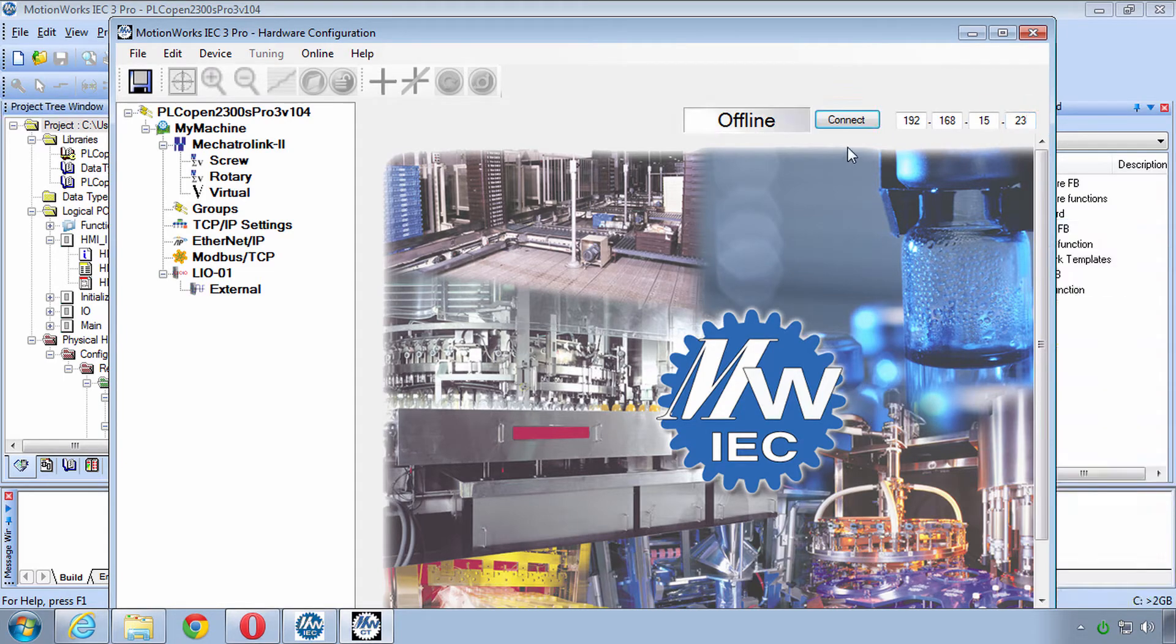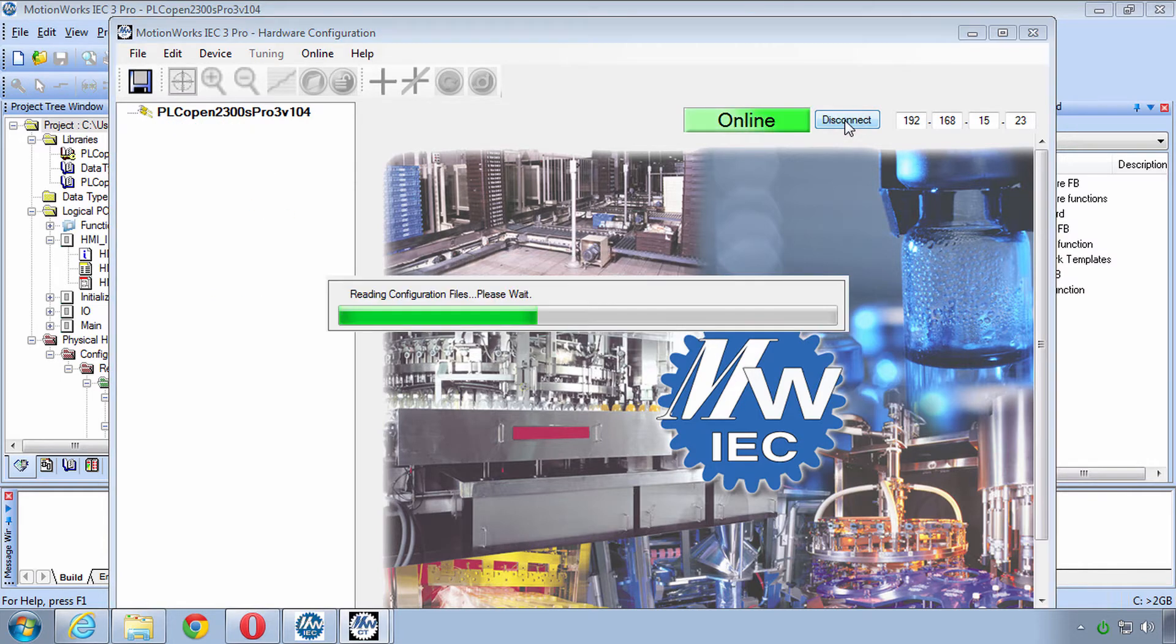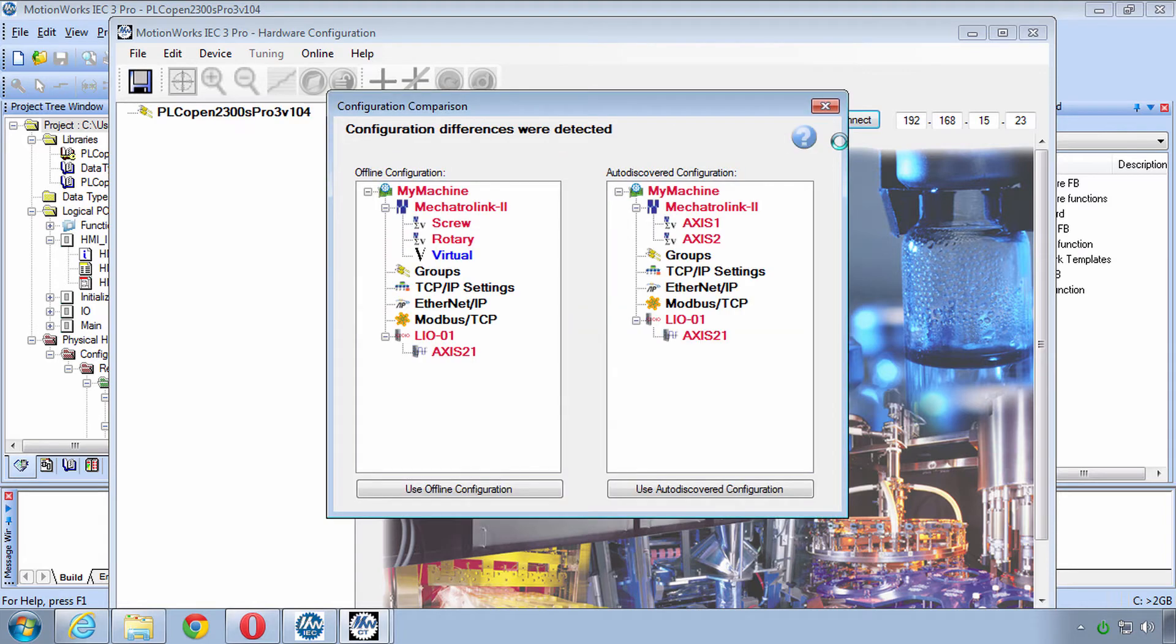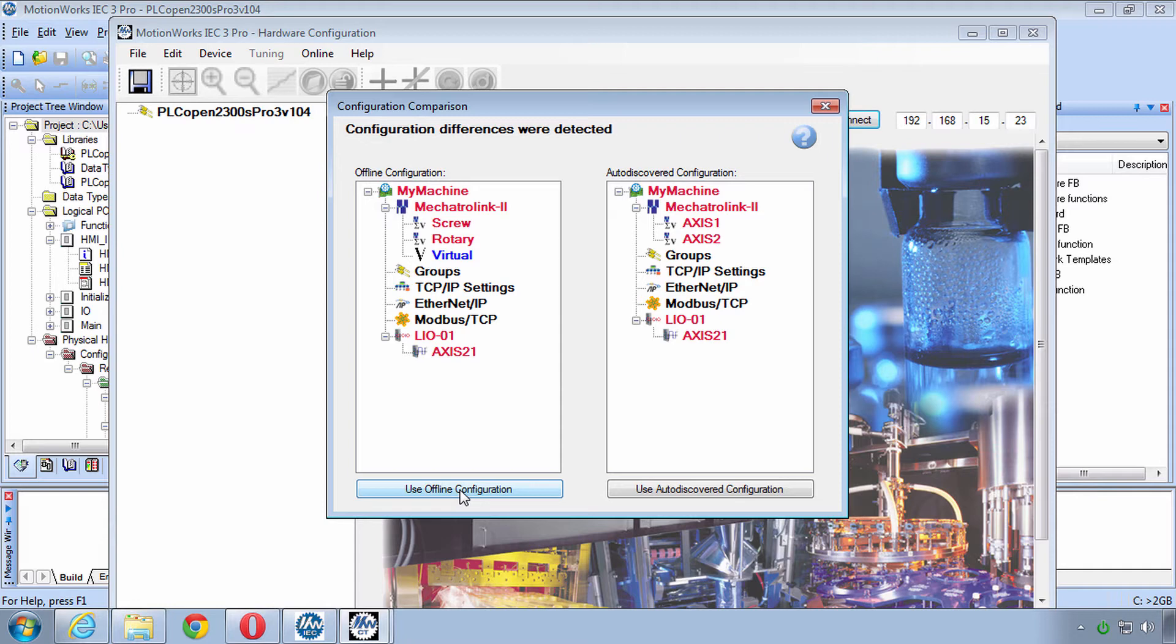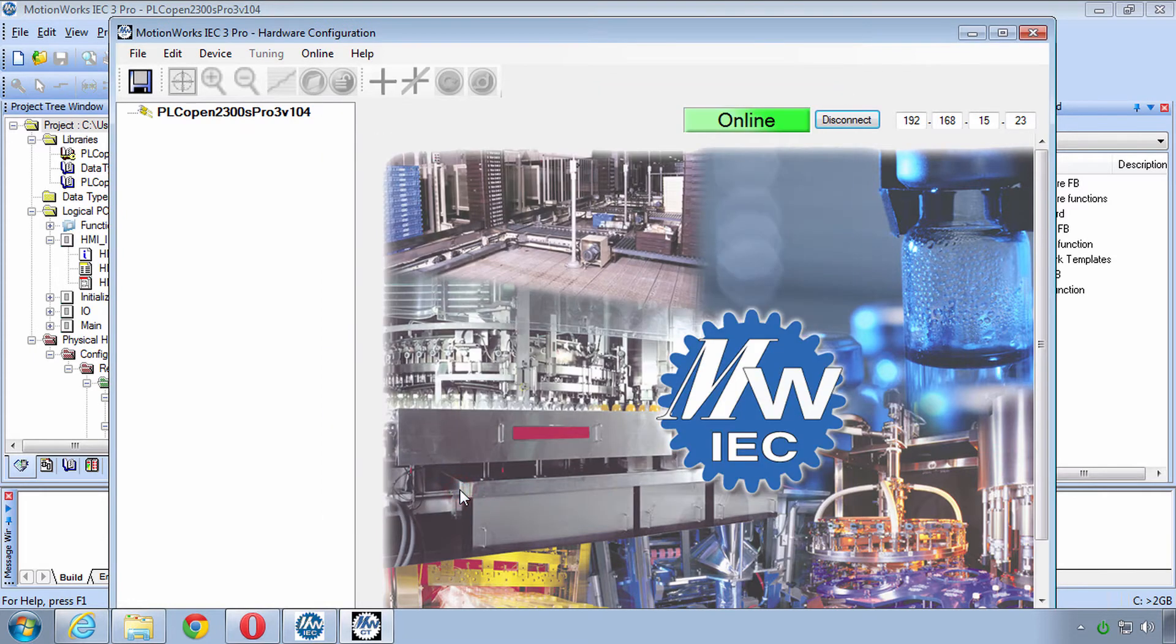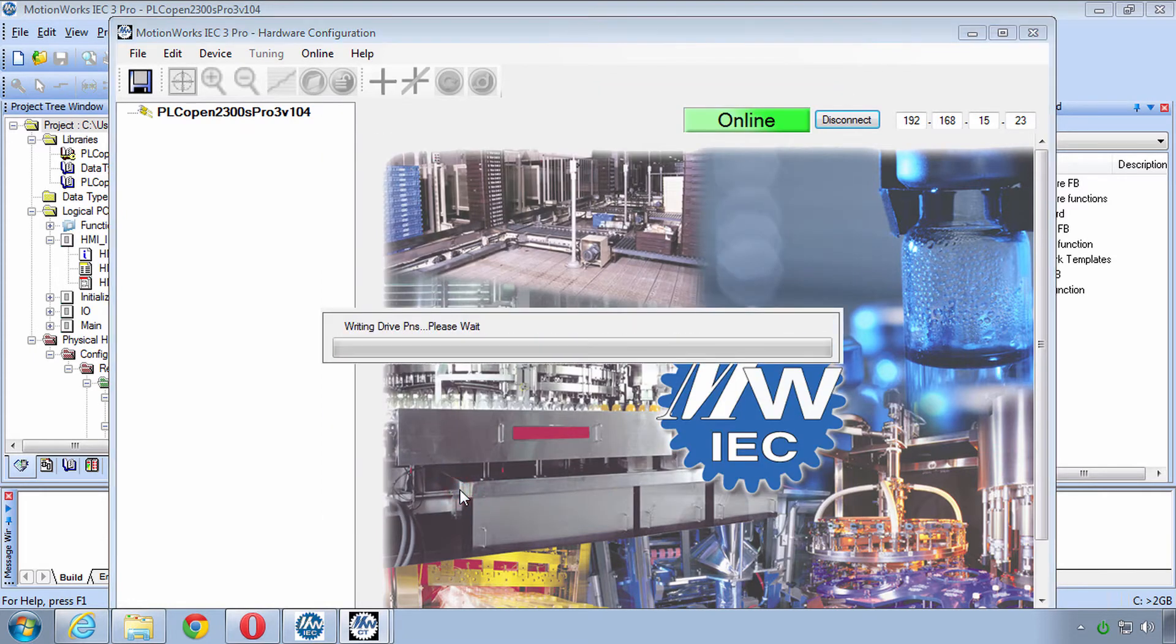And then Connect. You may or may not get this configuration differences detected. If your project happens to have the exact same configuration as what's already on the controller you won't see this. But it's very likely that you will see this. We want to use the project's offline configuration, so click on the left hand side.